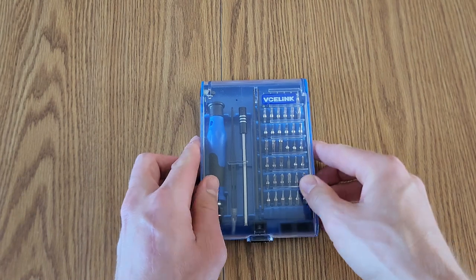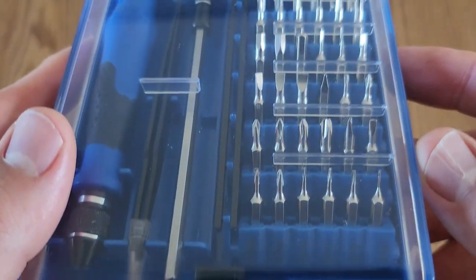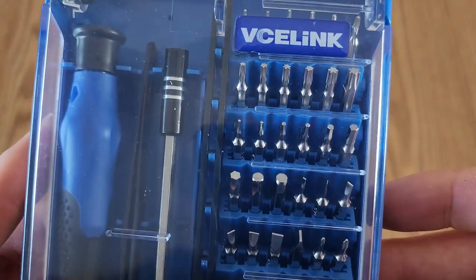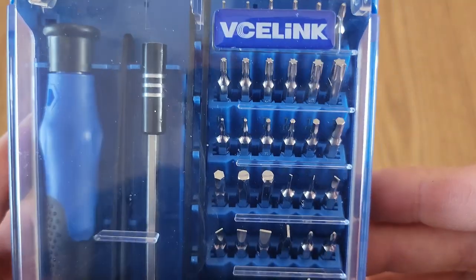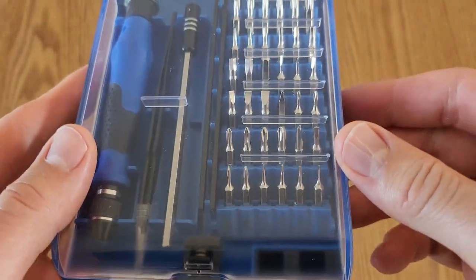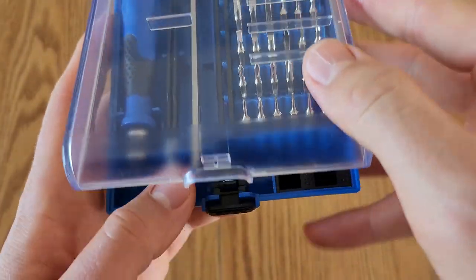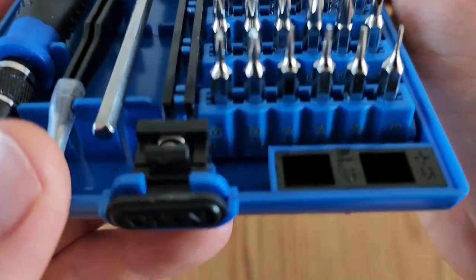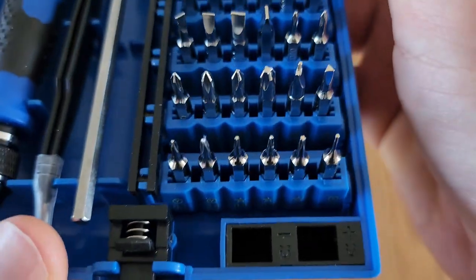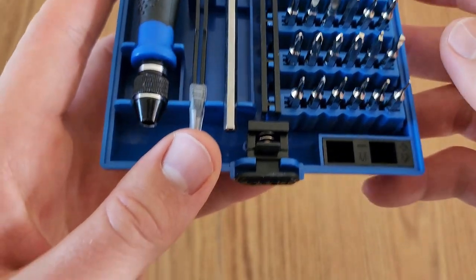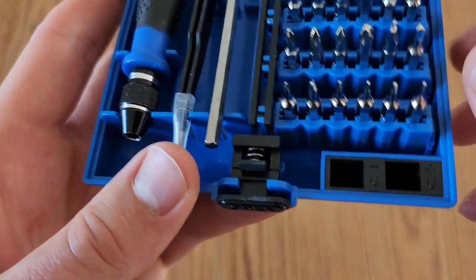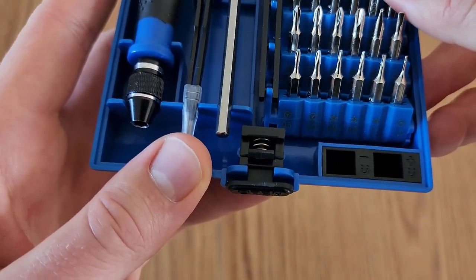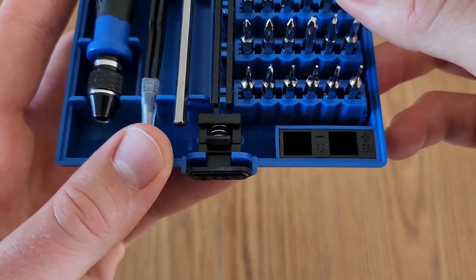So you can see we have a whole lot of different bits here, a lot of different sizes. It actually has them all labeled. If you need to take a closer look at any of them, you can just push it back and you can see the label there.